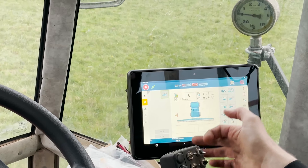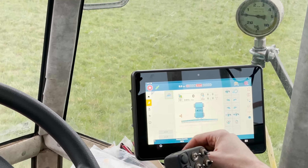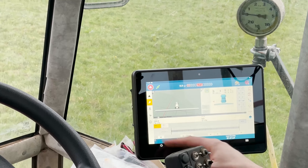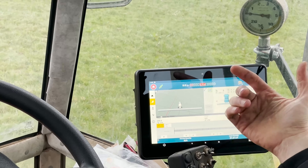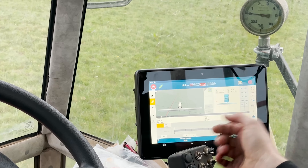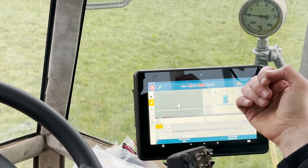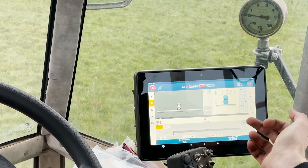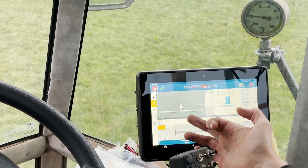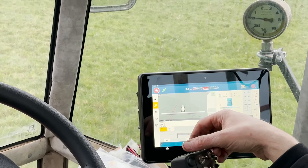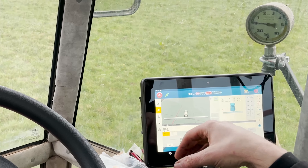You can have it set so you can either set it in the Isobus screen or you can set it through the Trimble screen — the GPS side of things. If you're doing variable rate control, you need to have it set through the Trimble so you can adjust the rate as you're moving along through your different areas according to your prescription map.